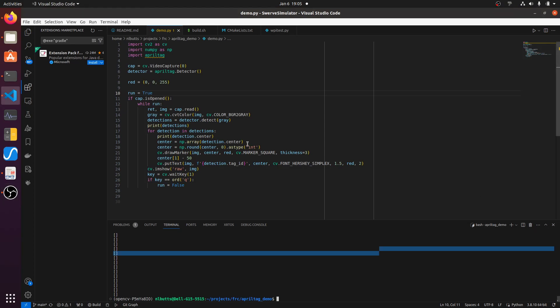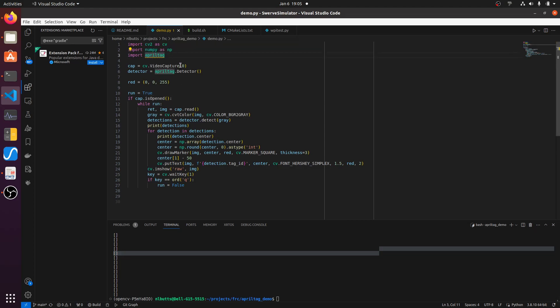So here I've got some code that's using something called OpenCV and the AprilTag library. And so here I'm starting a capture of device zero, which happens to be my web camera, and then I'm creating an AprilTag detector.